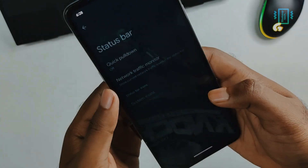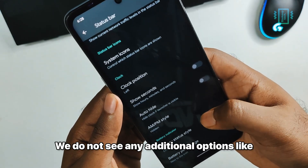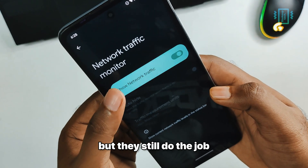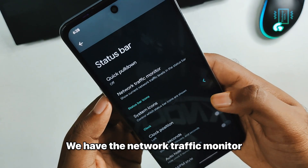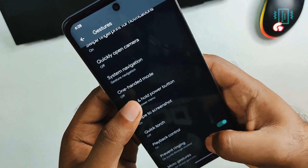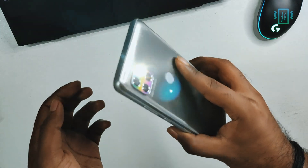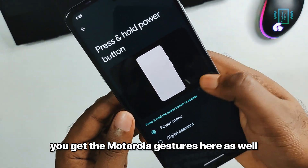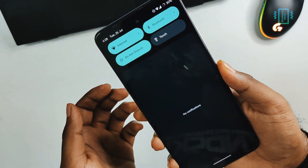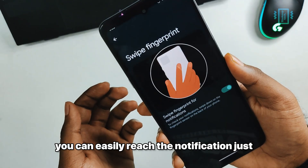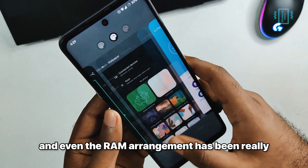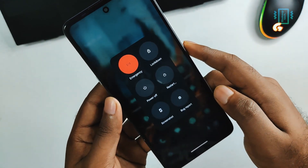The status bar settings are quite plain — you do not see additional options like the Wi-Fi icon style or quick toggle second style, but they still do the job. We have the network traffic monitor if you want it. For gestures we have system navigation with three-button navigation, and if you have a Motorola phone you get the Motorola gestures as well. Also, if your phone has a back fingerprint sensor, you can easily pull down the notification shade by swiping down on it, which is convenient for one-handed users.